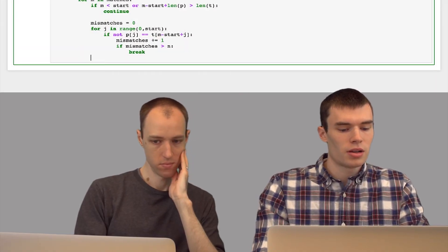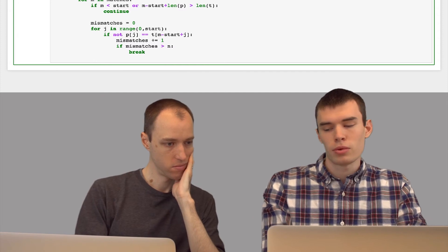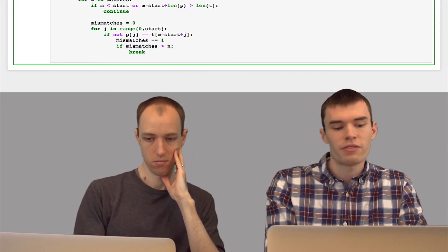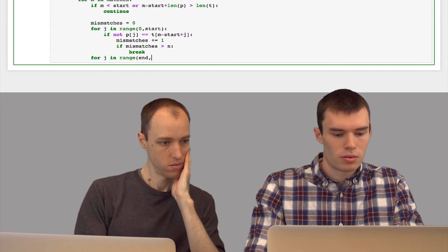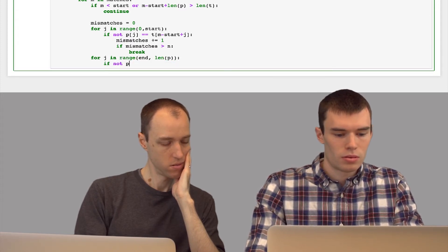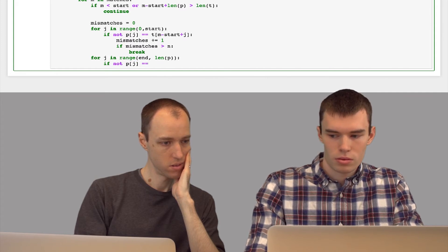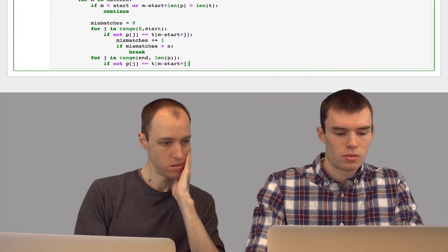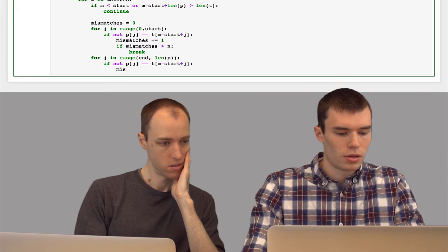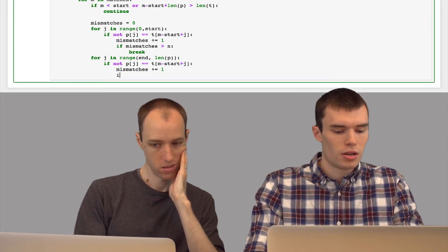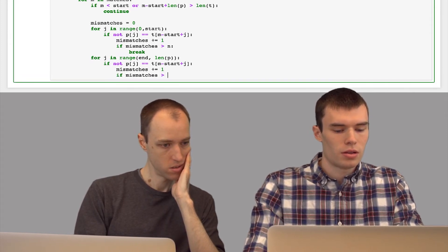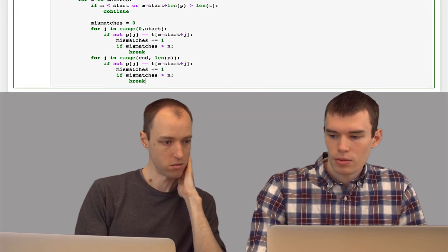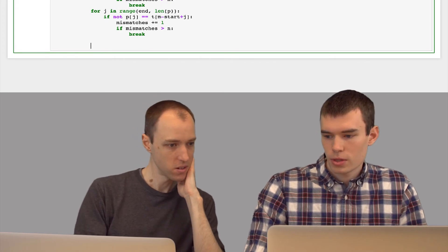So this will test the part of p before the segment that we already compared. Now we just have to compare the suffix after that segment. And we'll do the same thing as in the loop above. Increment mismatches if it doesn't match, and if we found more than n mismatches, then break. So now we look to the left, and we look to the right, and we've accumulated all the mismatches.